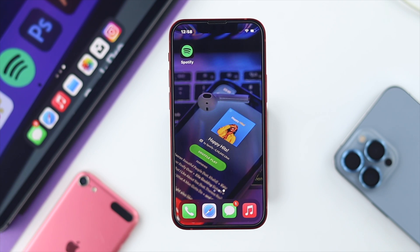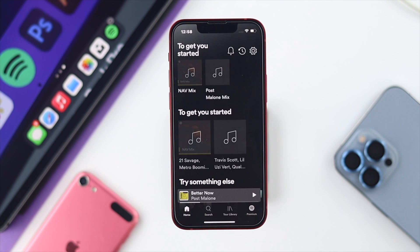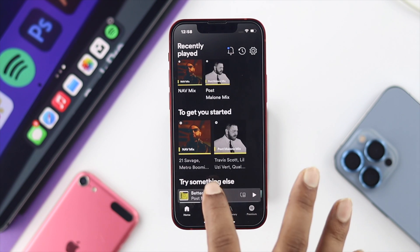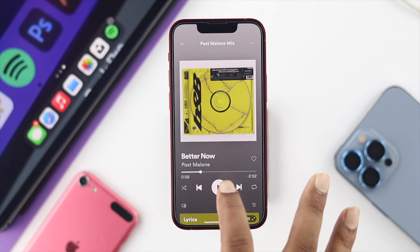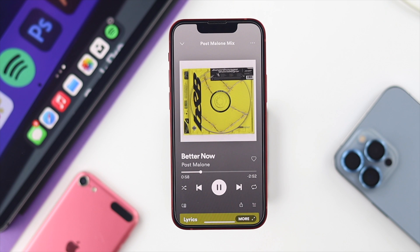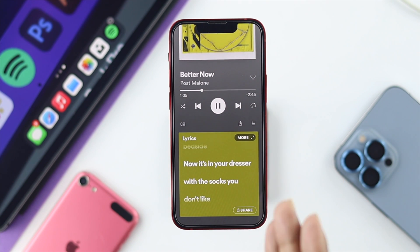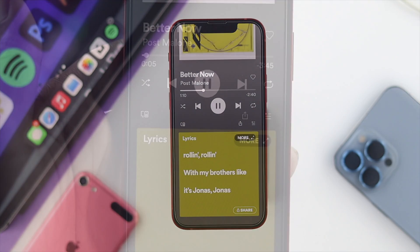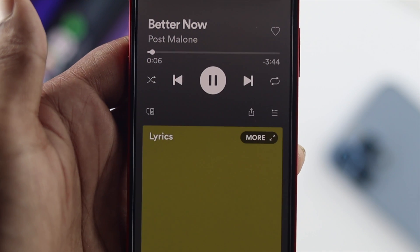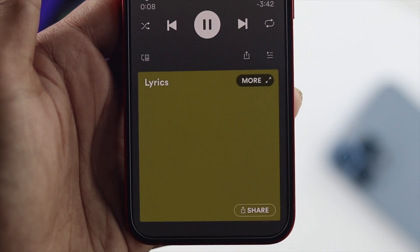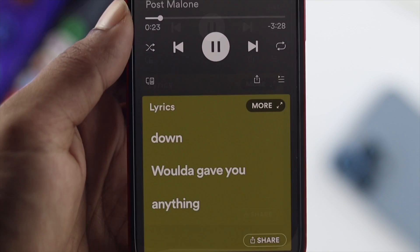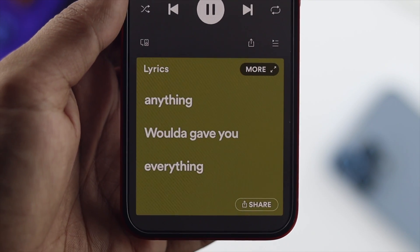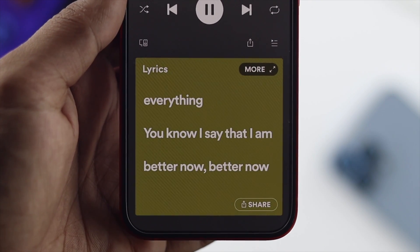Now, after doing all of these steps, I'm going to open up Spotify and play a song just to see whether the lyrics are now coming up. As you can see, the lyrics are coming up right away — earlier the lyrics were not showing, but now they are. These are the ways you can follow in order to fix the Spotify lyrics not showing along with the song.